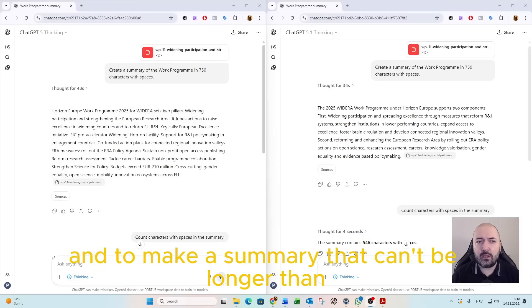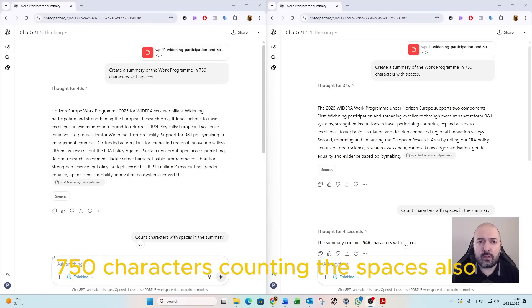read it, and make a summary that cannot be longer than 750 characters, counting the spaces also.